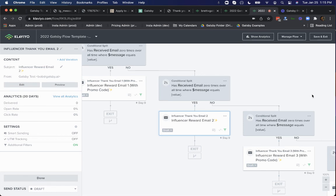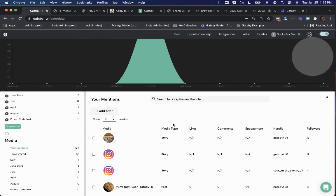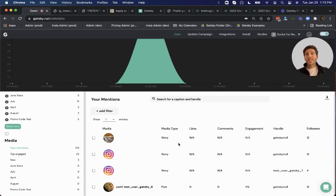So at this point, you've now collected Instagram handles, scored how many of your customers have influence, automated outreach to them, tracked when they published story content and posts, and sent them a reward all automatically. Now, that was a quick demo. We have other integrations like with Gorgias and Yotpo Loyalty, other features as well. So please reach out with any questions and we are more than happy to walk through a one-on-one demo for your needs. Thanks so much for listening and have a great day.